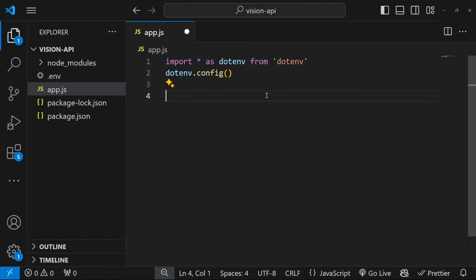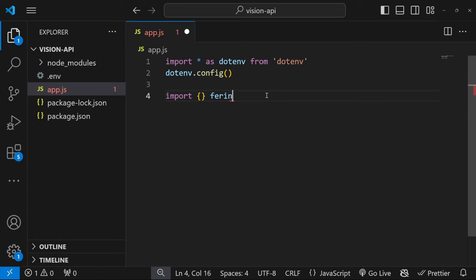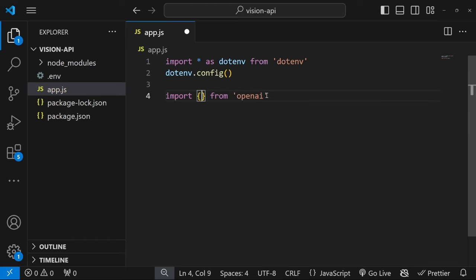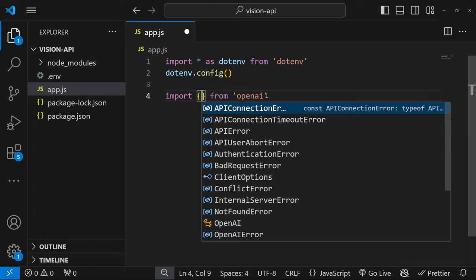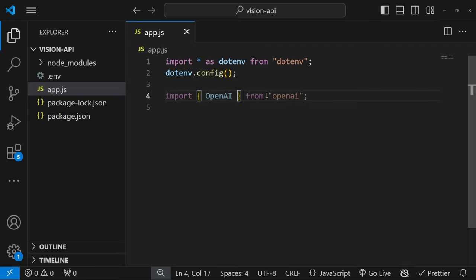And there's only one other import that we need, and that is OpenAI. And now we only need to import the OpenAI class. So let's import something from openai. And what we need is the OpenAI class.